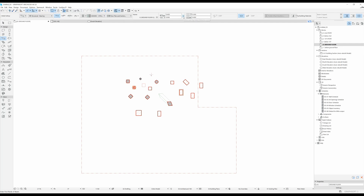I usually like to set my reference level to be Project 0. If I change that, you can see that the beam was on a different story because the top elevation to Project 0 is 0 and the bottom of it is at minus 0.4 meters. That's why when we draw it, it tells us that it's being drawn on a different level.